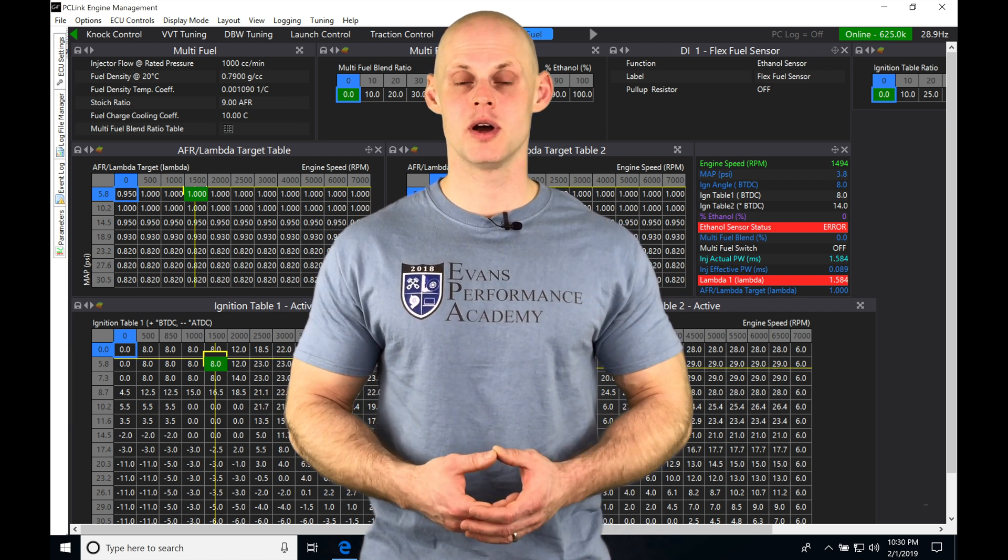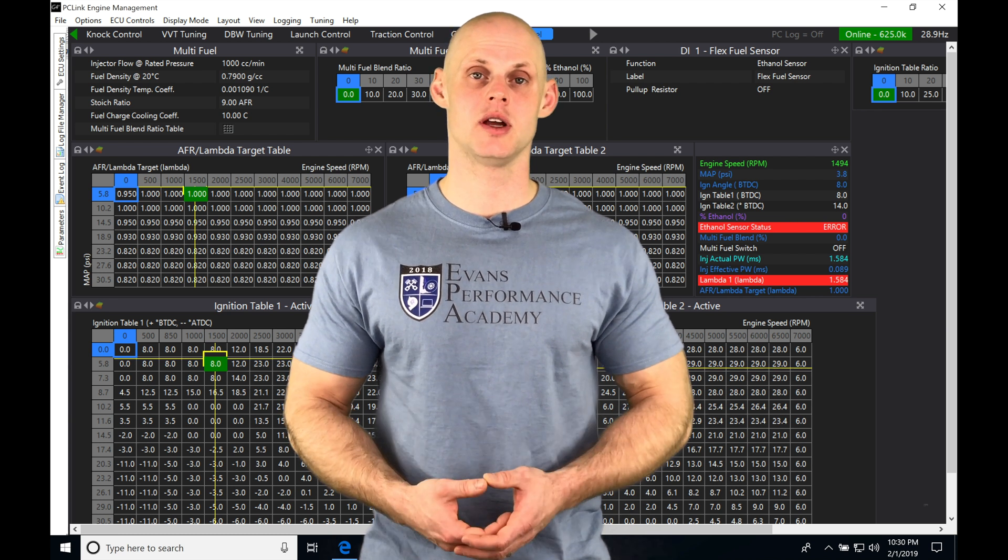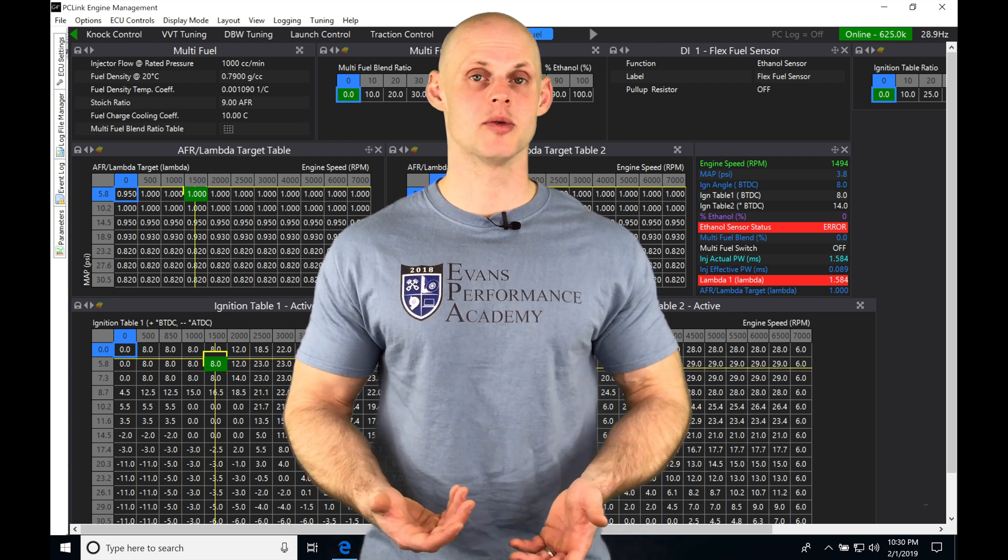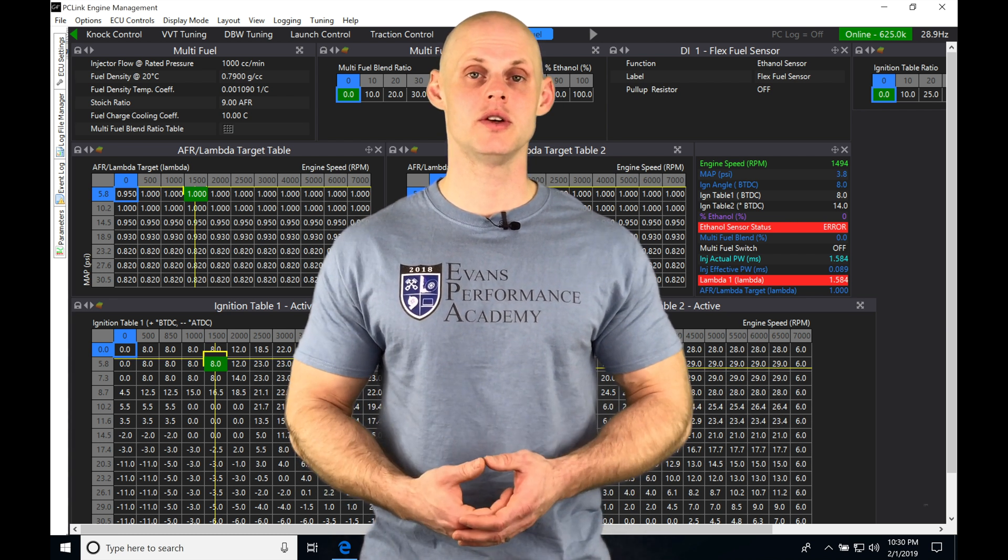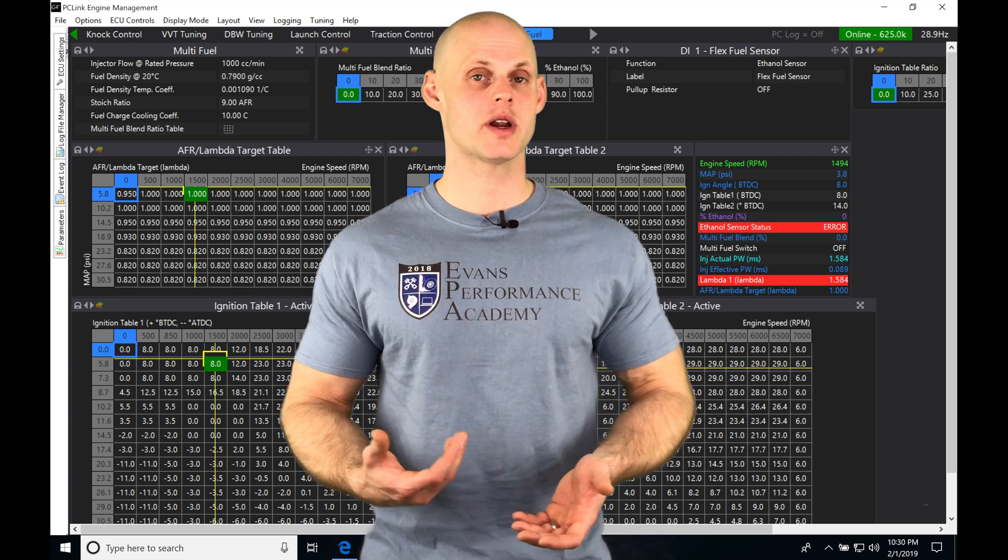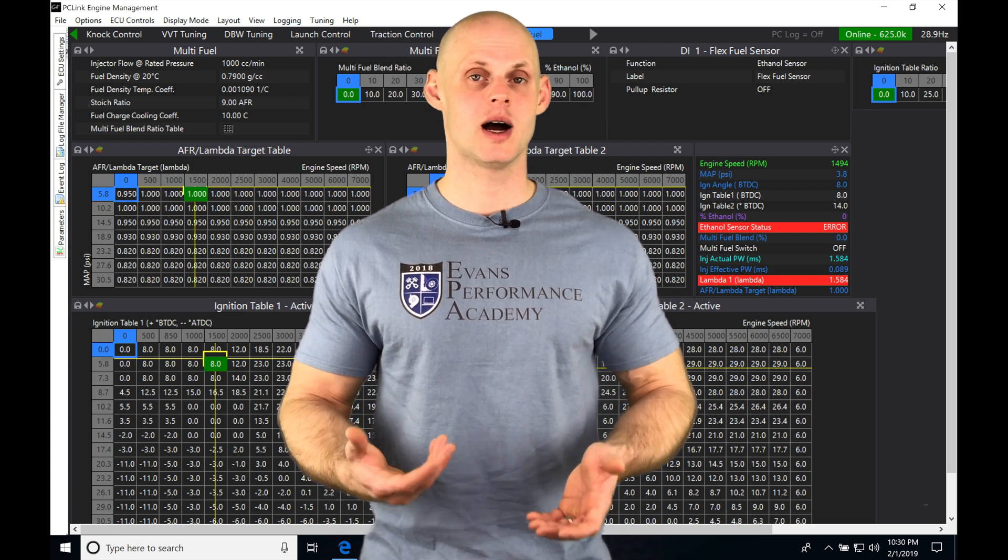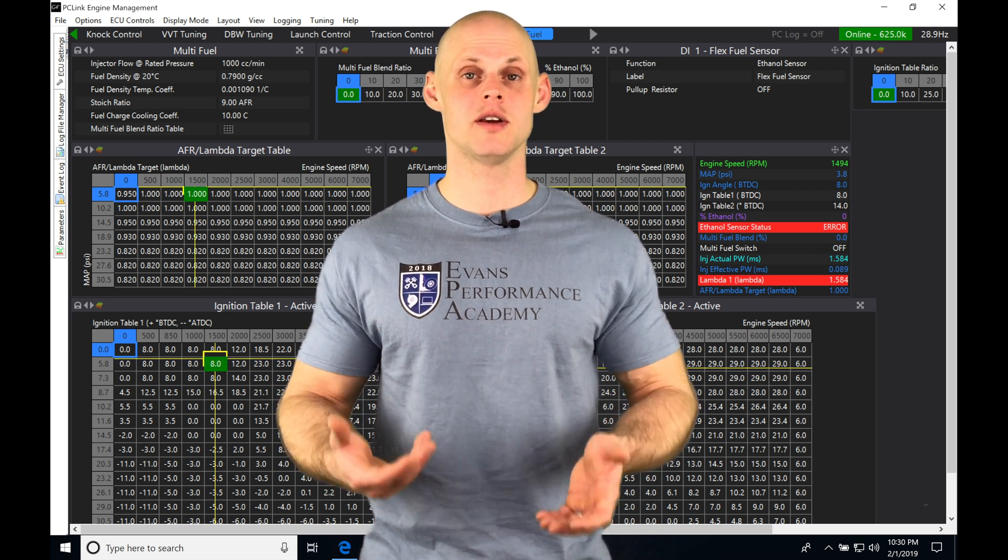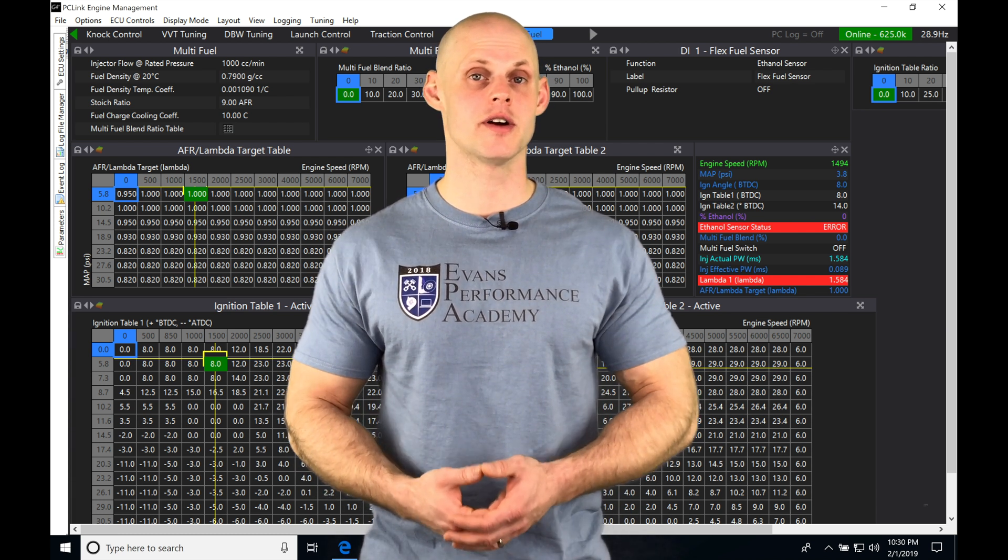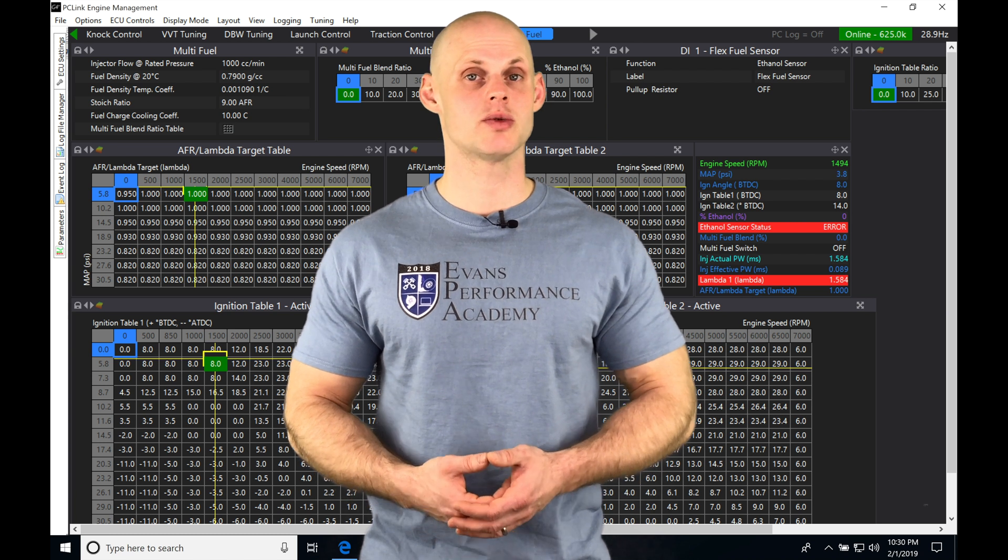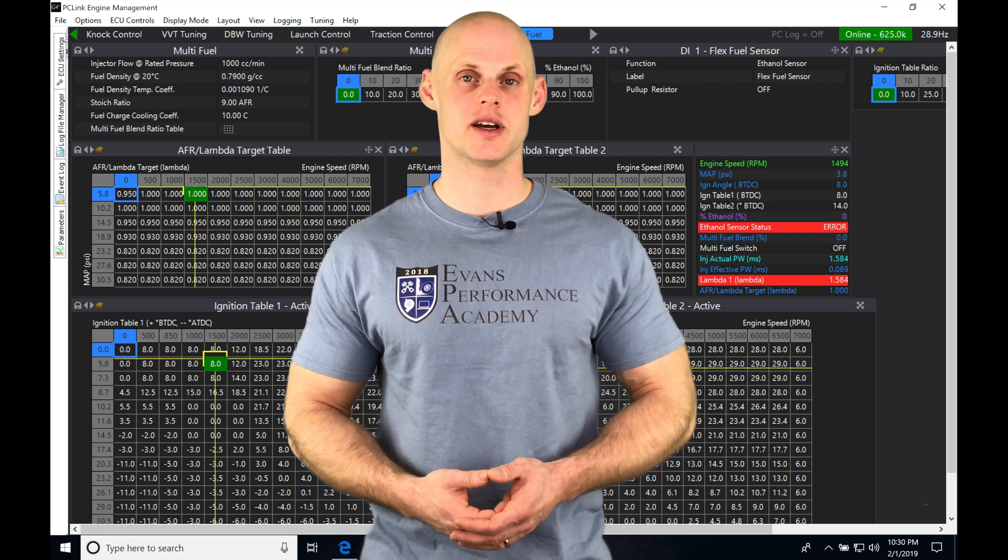It's going to really speed up your main VE table tuning if you do it properly. So I'm going to be walking you through all the things you need to know in order to implement your quick tune feature and you can populate and tune your main fuel table very quickly and very efficiently. So without further wait, let's jump in so we can check this out.